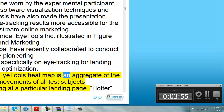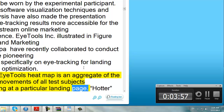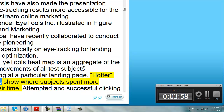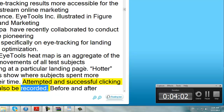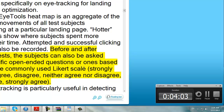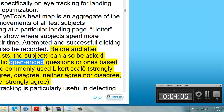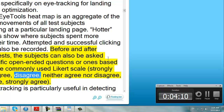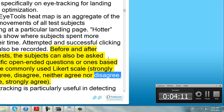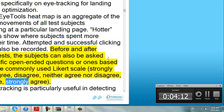The Eye Tools heat map is an aggregate of the eye movements of all test subjects looking at a particular landing page. Hotter areas show where subjects spent more of their time. Attempted and successful clicking can also be recorded. Before and after the tests, the subjects can also be asked specific open-ended questions or ones based on the commonly used Likert scale: strongly disagree, disagree, neither agree nor disagree, agree, strongly agree.